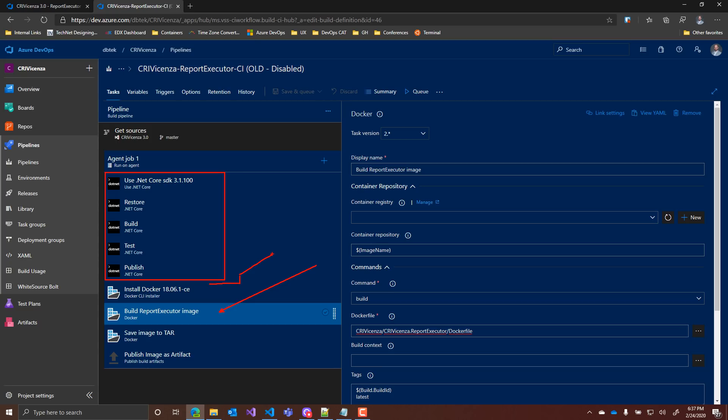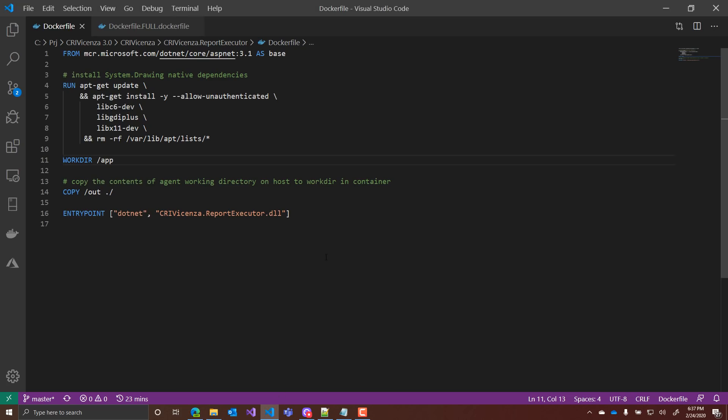For being able to do so, of course, I create another Docker file, like you can see in here. And all I do in this Docker file is actually copy the output of the build in the CI inside the container image.